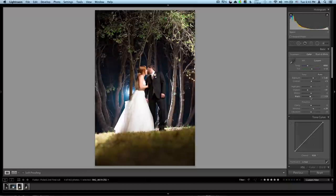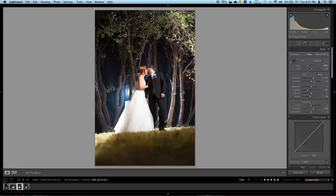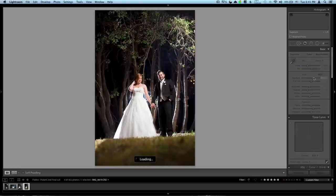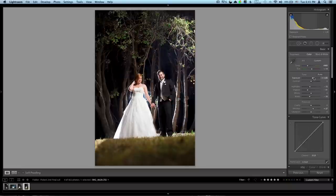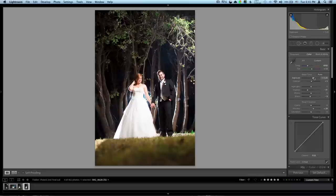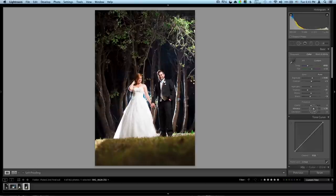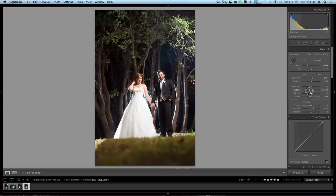I would probably just take some blacks out of that, throw the exposure up. That looks pretty good. You can just do the same thing to this. Copy the settings from before, make minor adjustments. And you're moving. Maybe get some of those shadows out of there. And there you go.